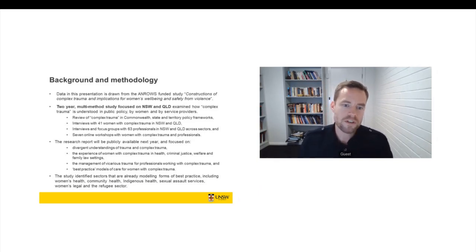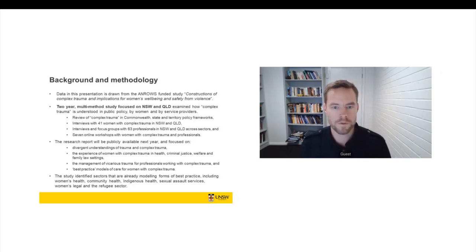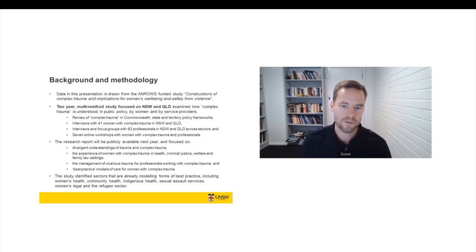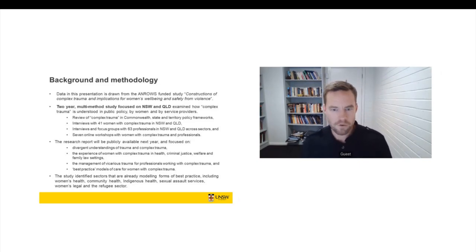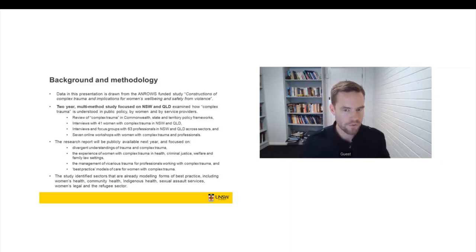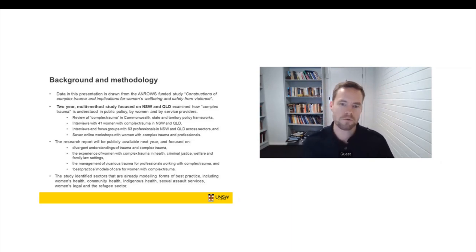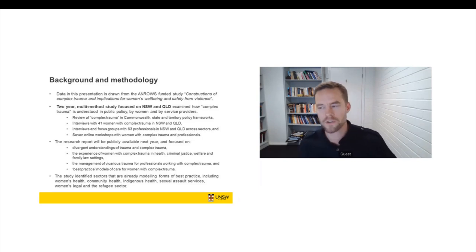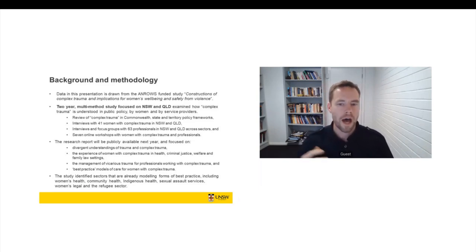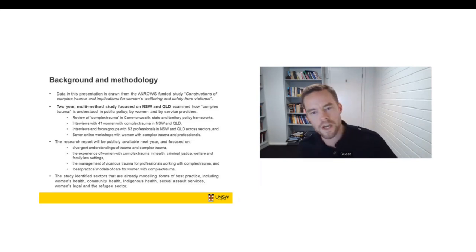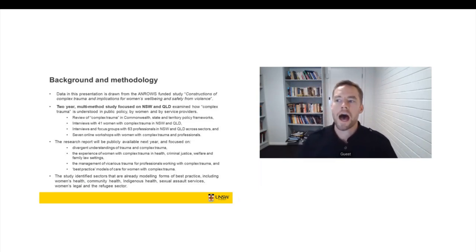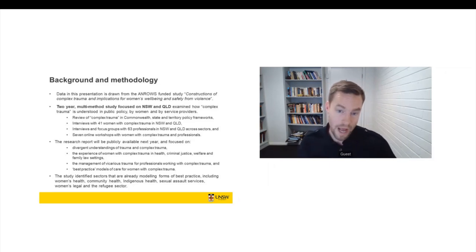We also interviewed, we did interviews and focus groups with 63 professionals in New South Wales and Queensland, right across a range of sectors. So not just mental health, but also alcohol and drug, child protection, sexual assault, domestic violence, homelessness, also legal services as well.